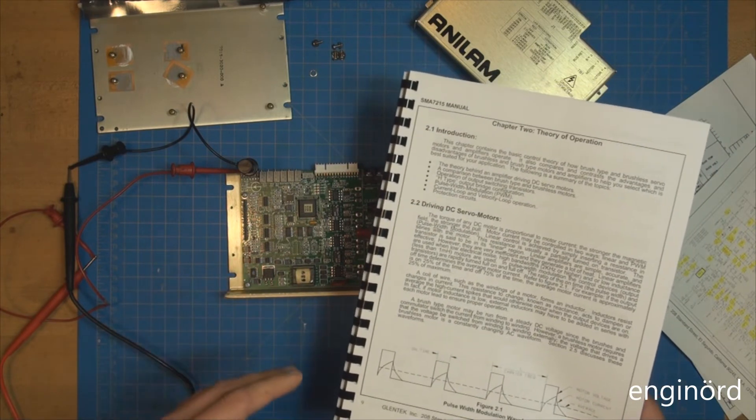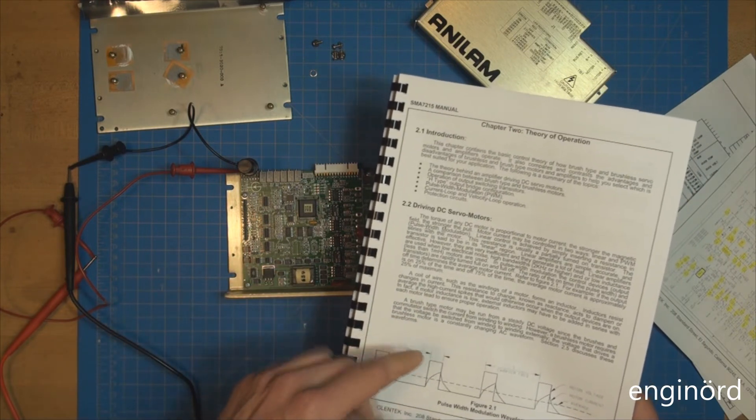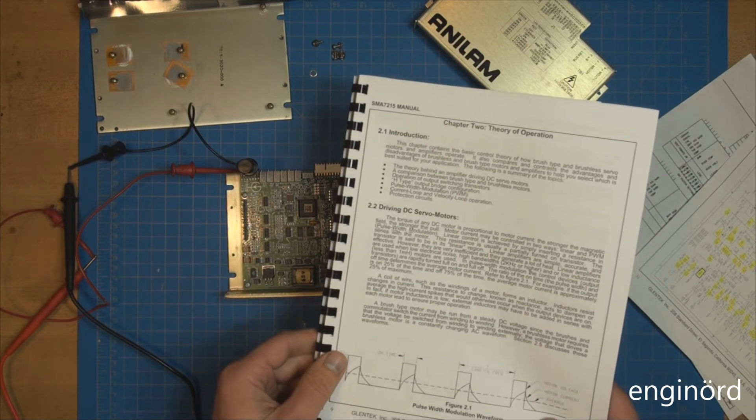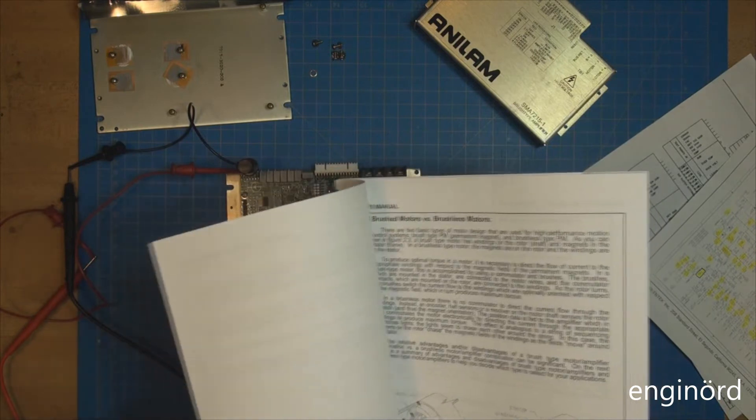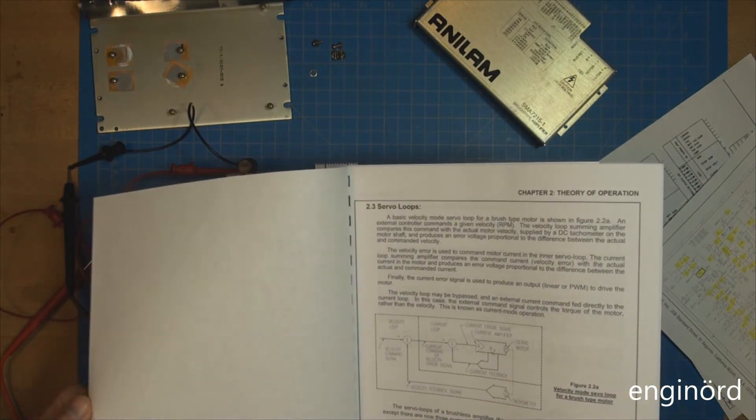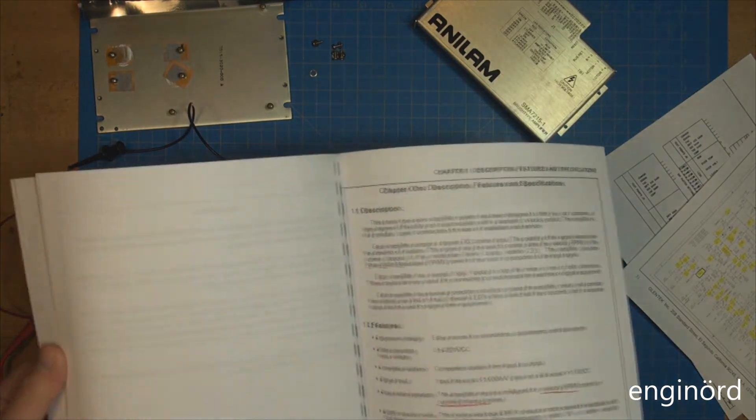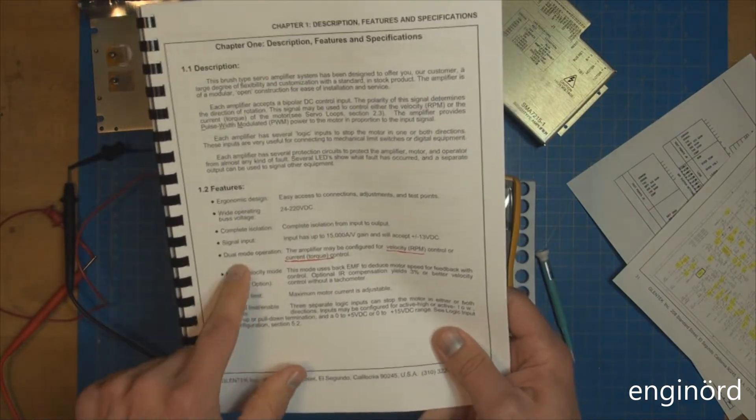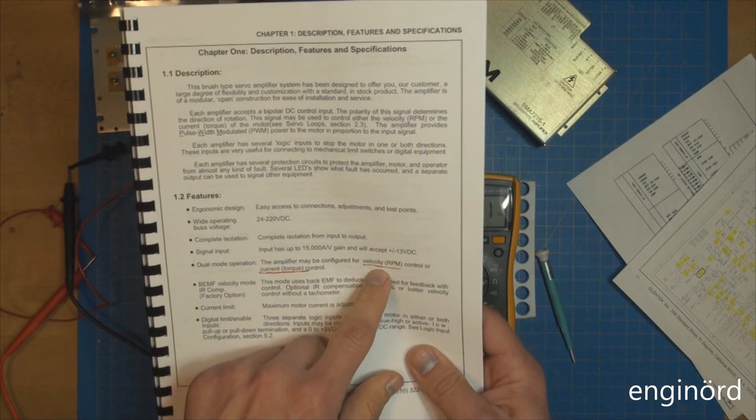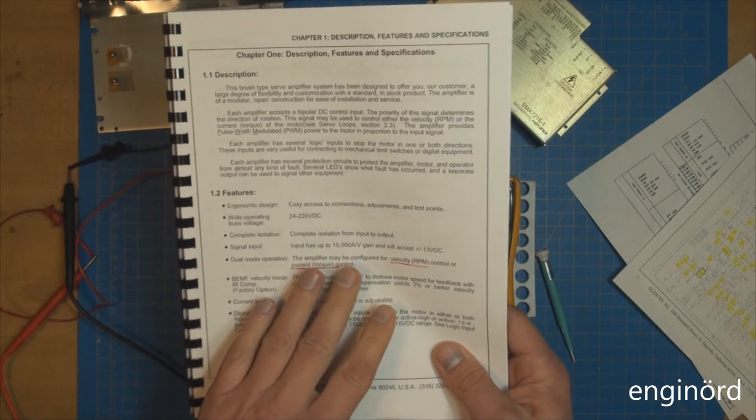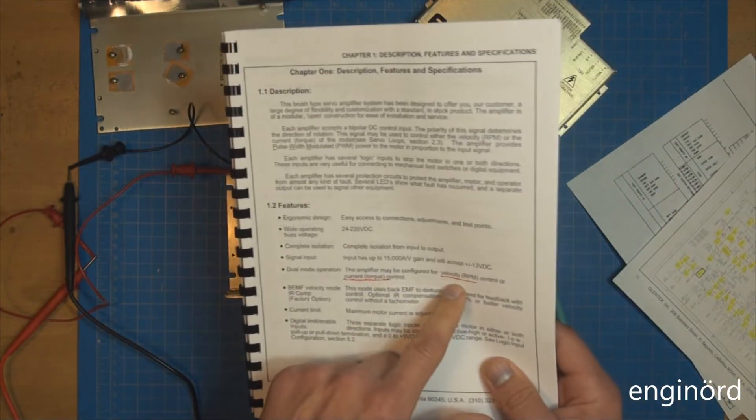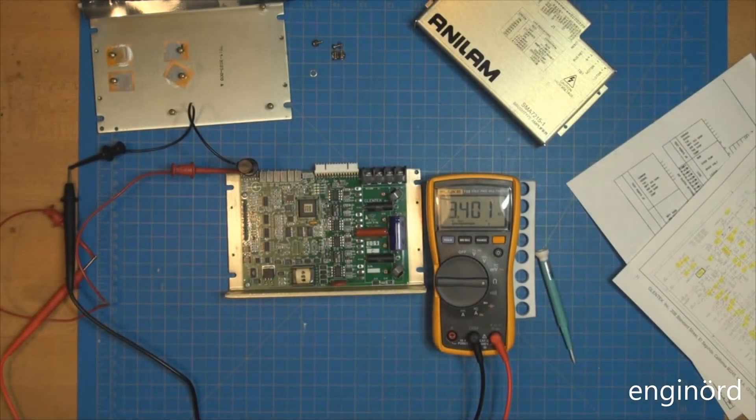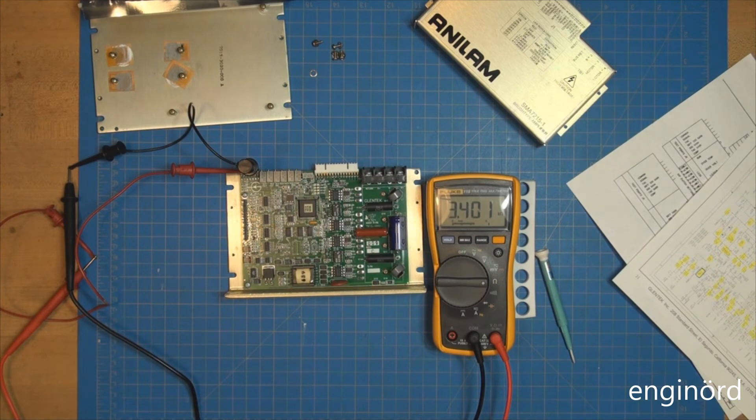It also has a tach giving feedback to the control, and the control based on the tach response can figure out the actual speed of the motor and make sure it doesn't overshoot whatever target it has. The manual says dual mode operation - the amplifier may be configured for velocity RPM control or current torque control. Right now I know these amplifiers are set up for velocity control, and these pots are part of the feedback system, the feedback mechanism.